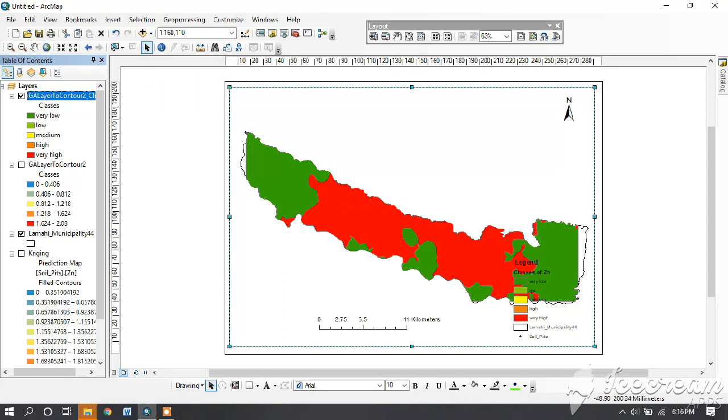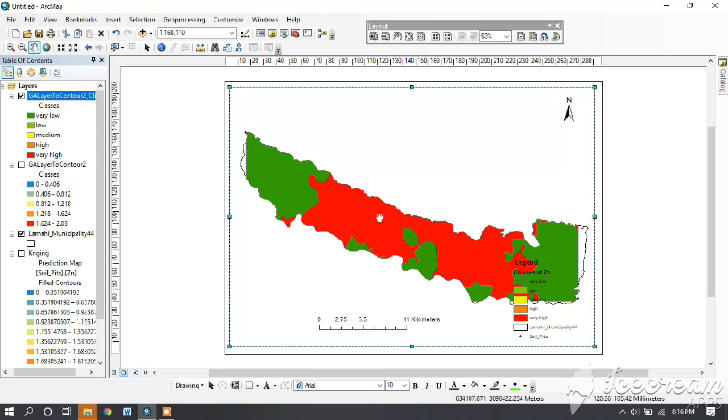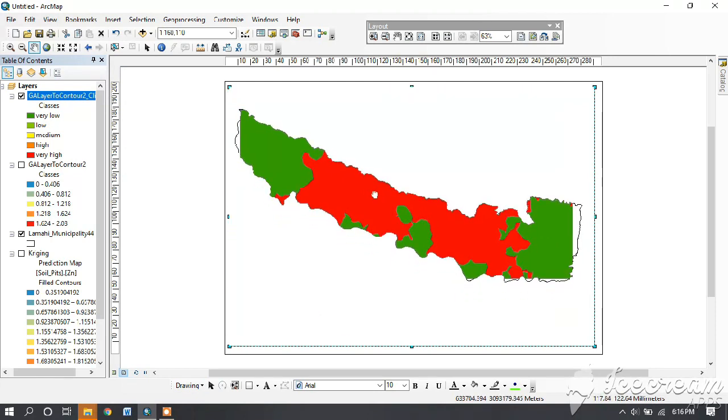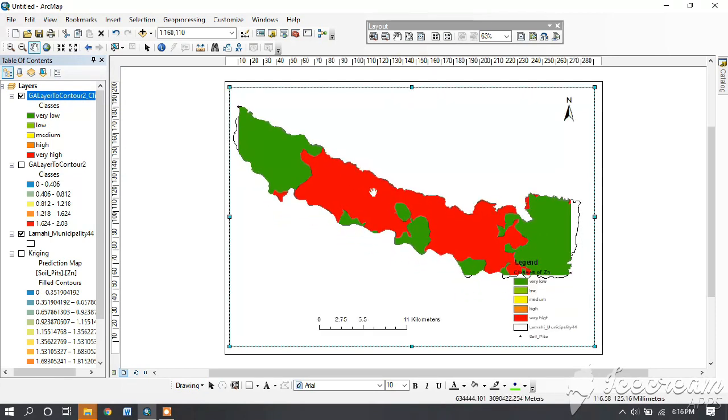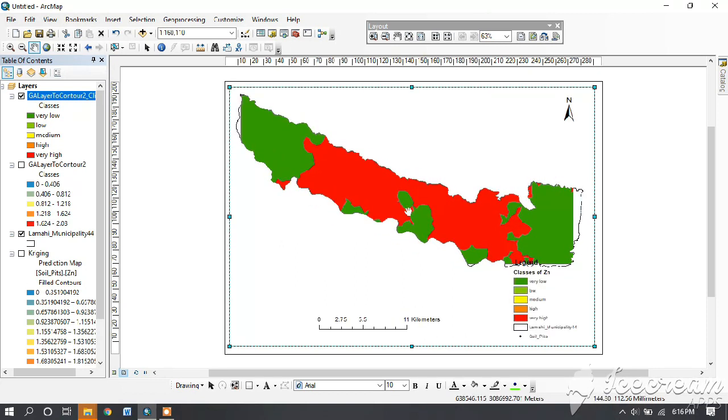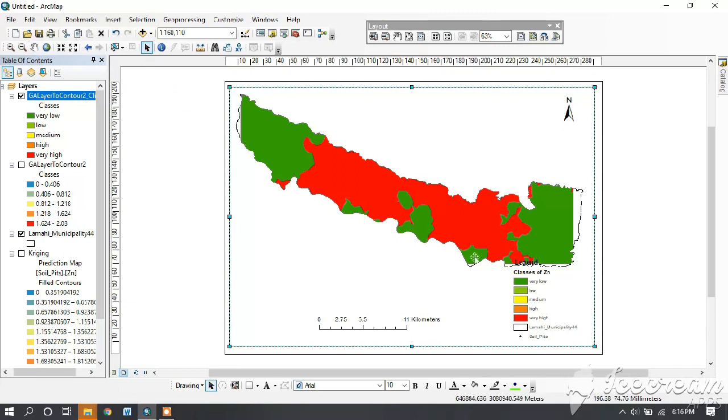Click zoom to layer if you feel your map is small. You can click on the hand sign if you want to move the map, and then again on the arrow.